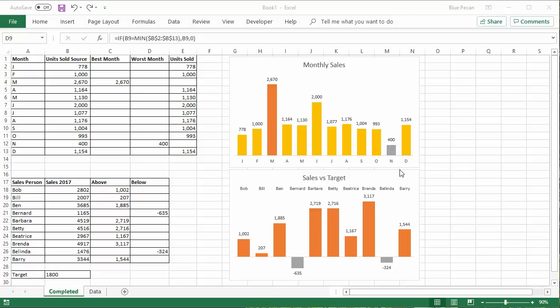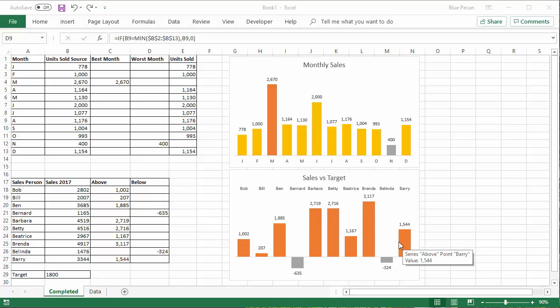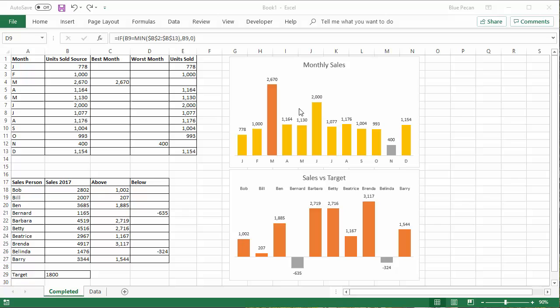And then our second example, sales against target, every column representing sales that has made target in one color and that hasn't in another. And all of this conditional formatting will apply even when we change the data.